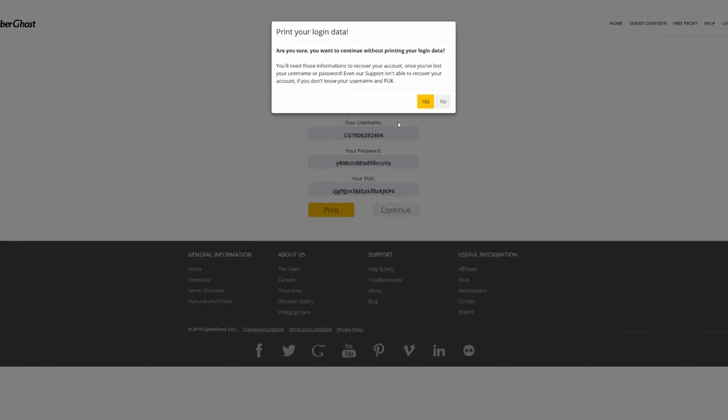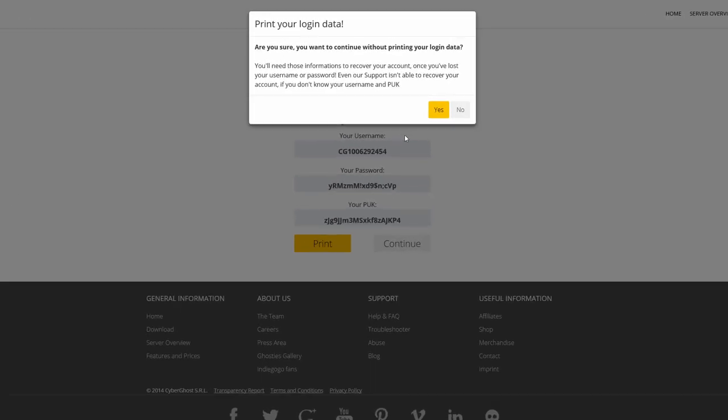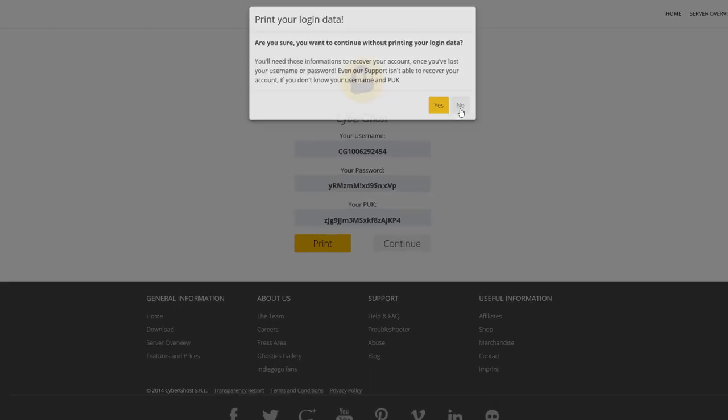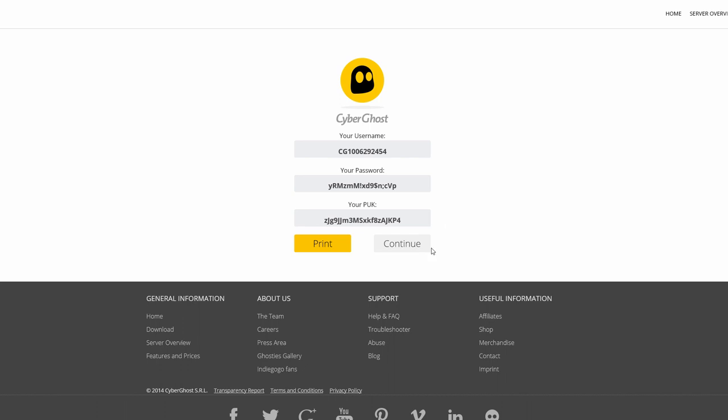And just to make sure you won't forget all about it, you'll get this message if you're not printing it. Yes, it is that important!